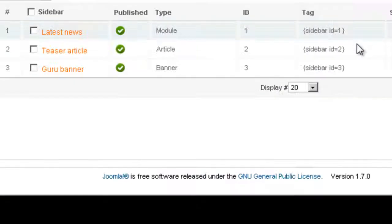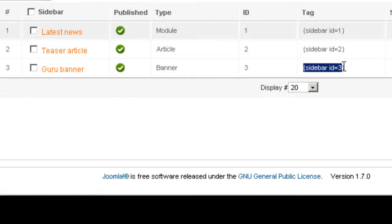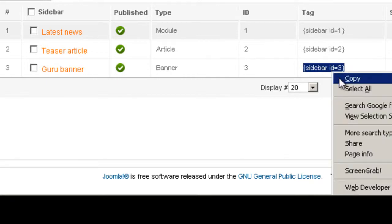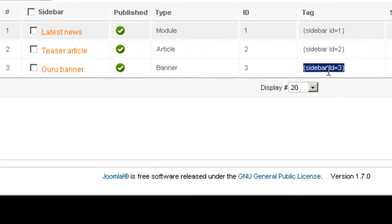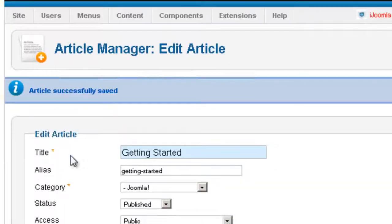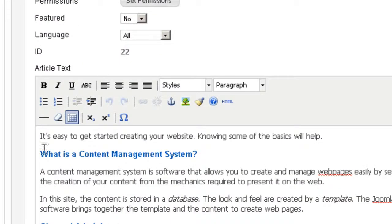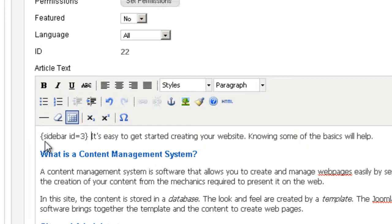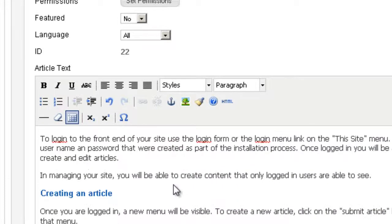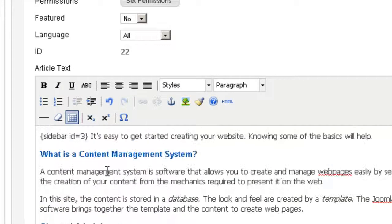And now what you're going to see is that this new sidebar that we added has a tag. Sidebar ID equals 3. So we're going to copy this tag. And we're going to paste it inside the article. Now you can place it anywhere in the article. Not just in the beginning. Place it in the middle, at the end.